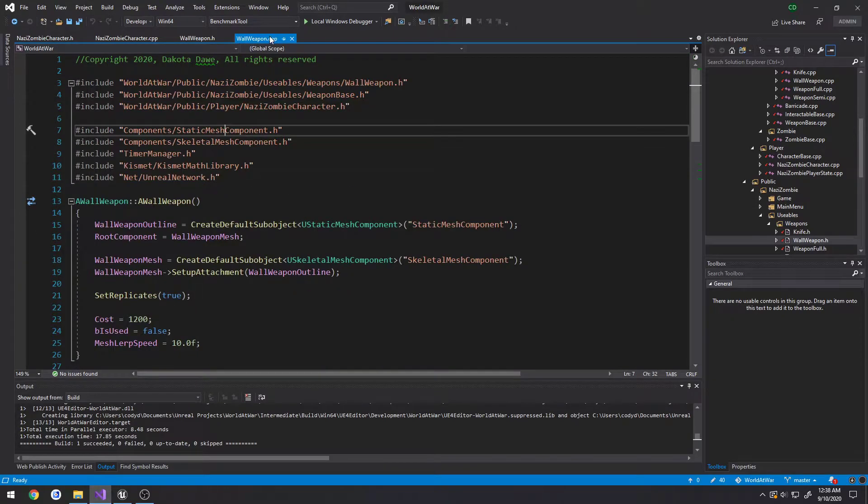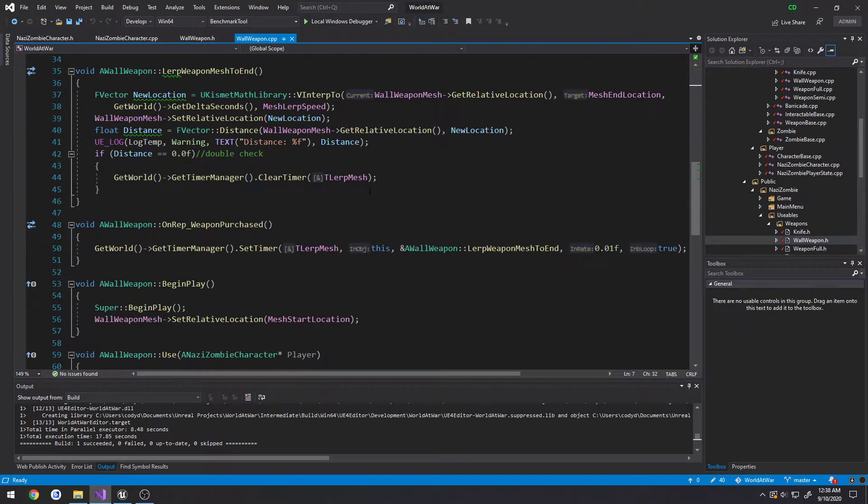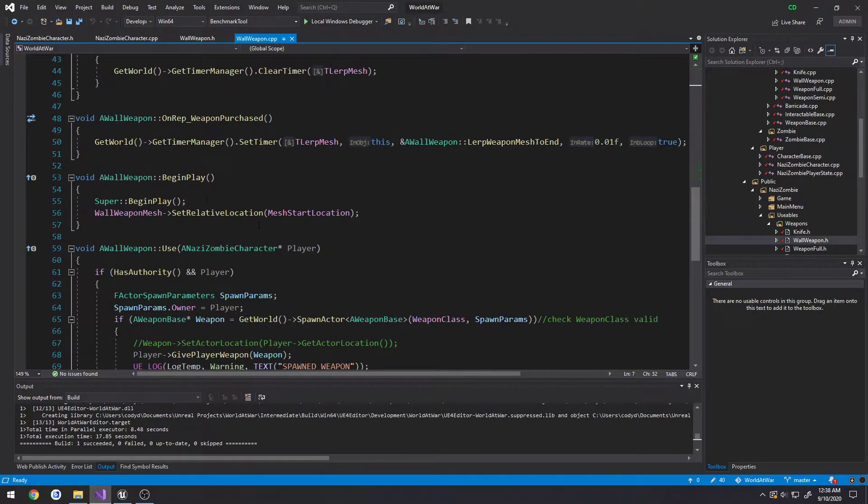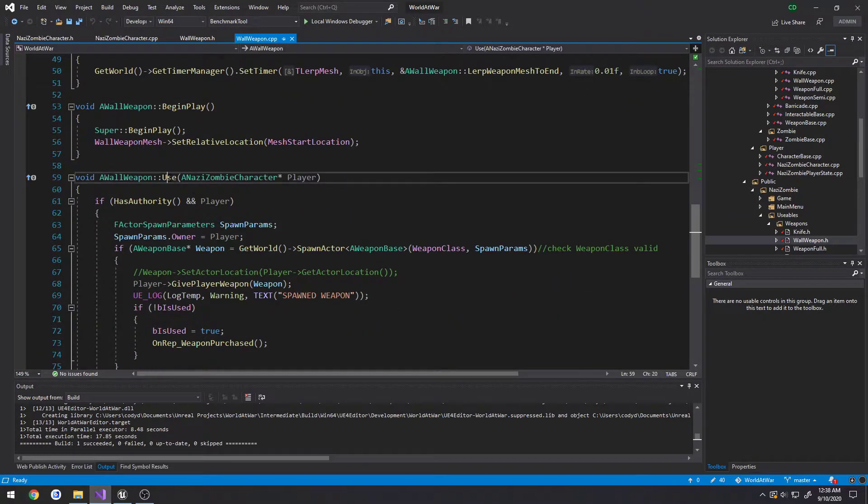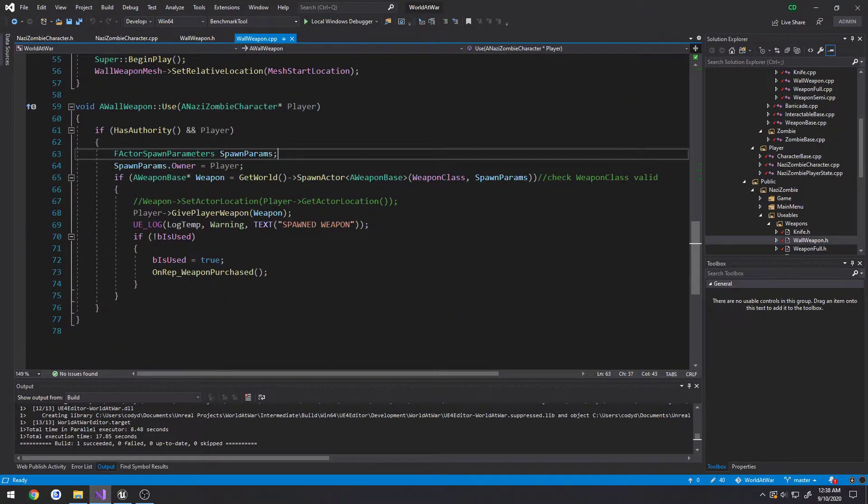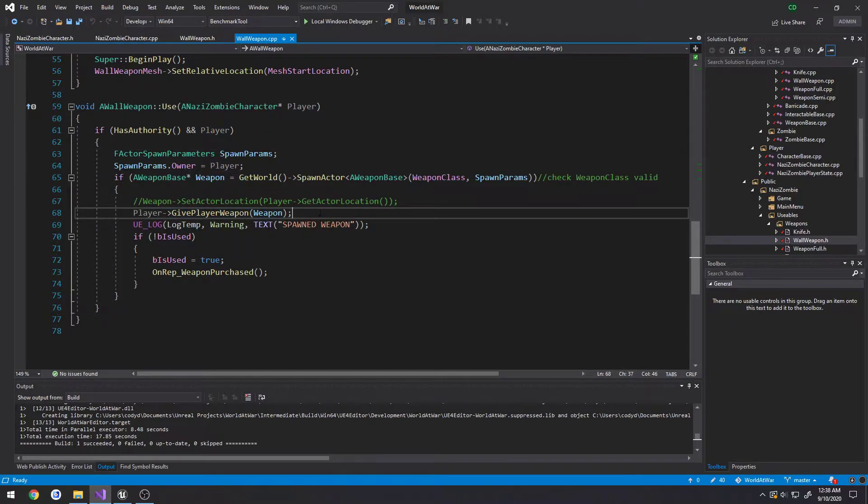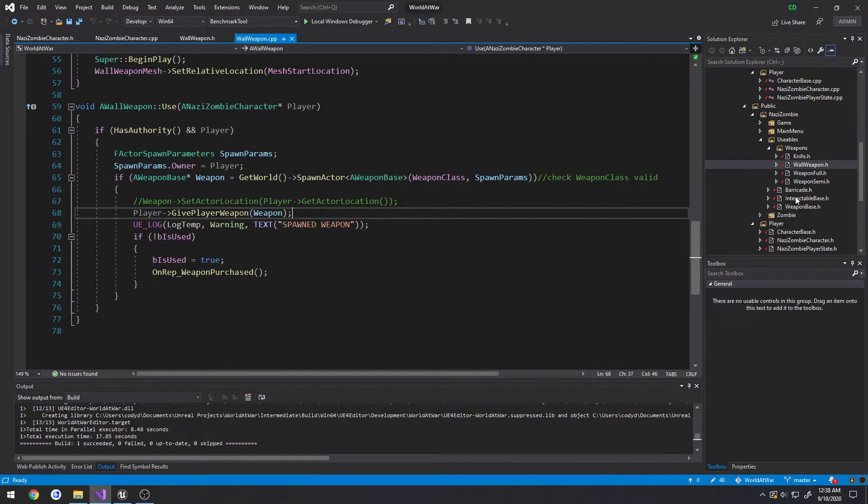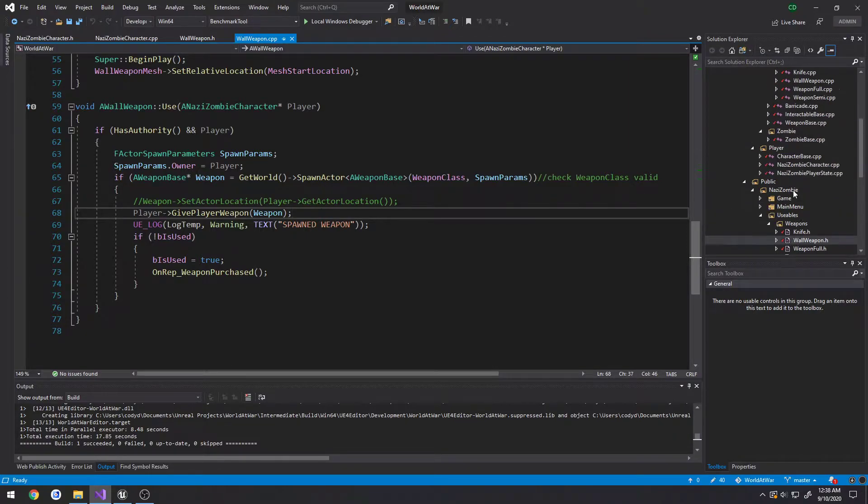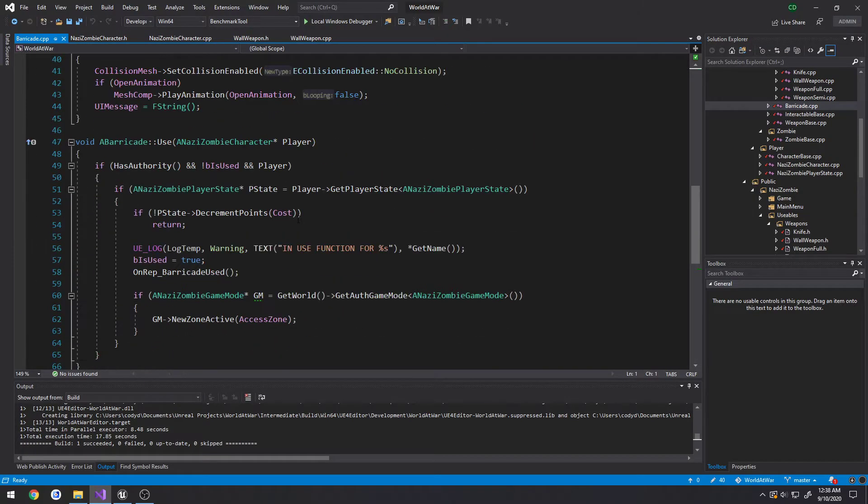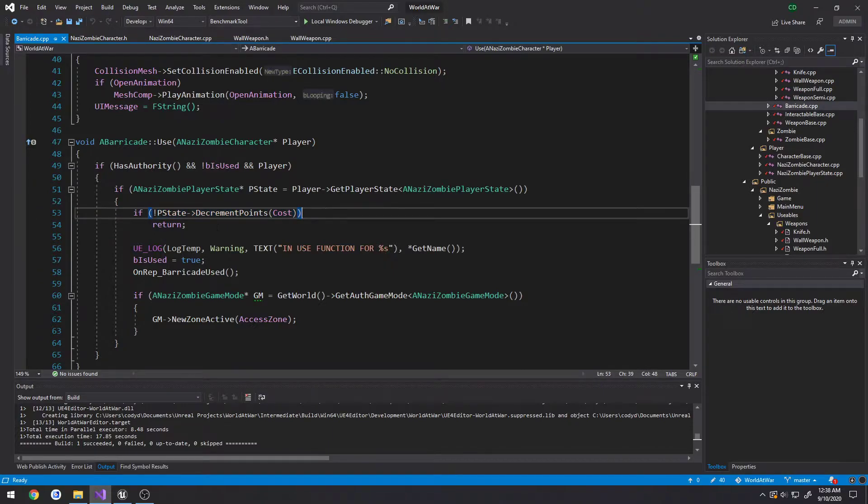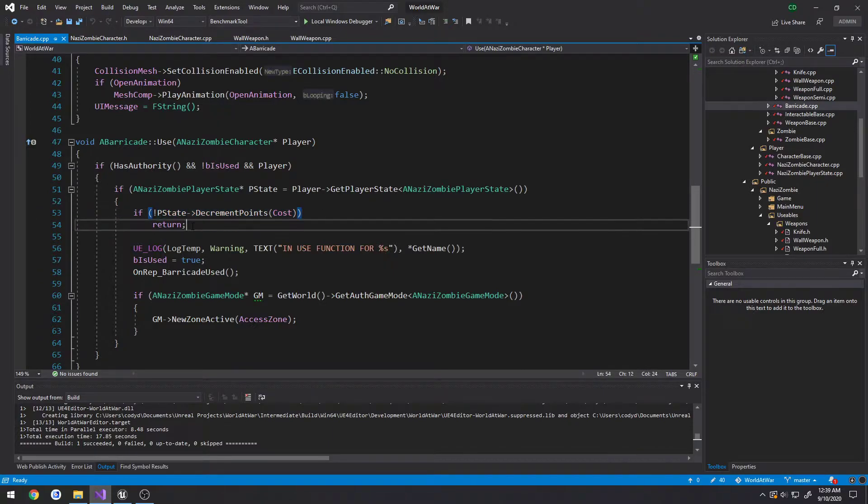If we head over to our wallweapon.cpp and scroll down to use, you'll see I give the player the weapon but I don't actually do anything related to points. Whereas if we head over to our door or barricade and call use...